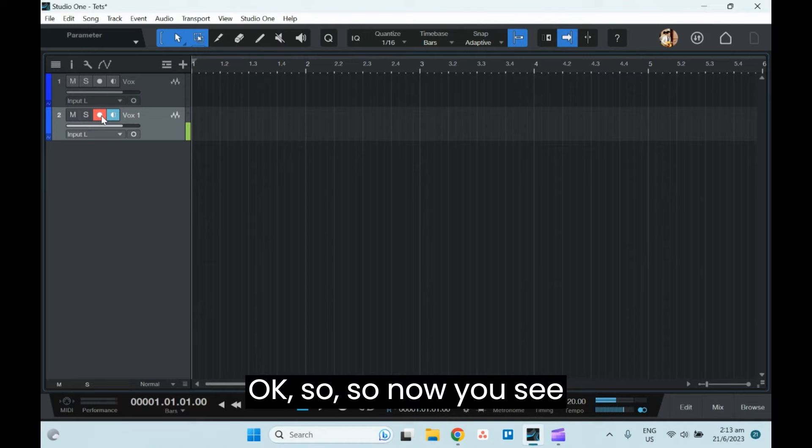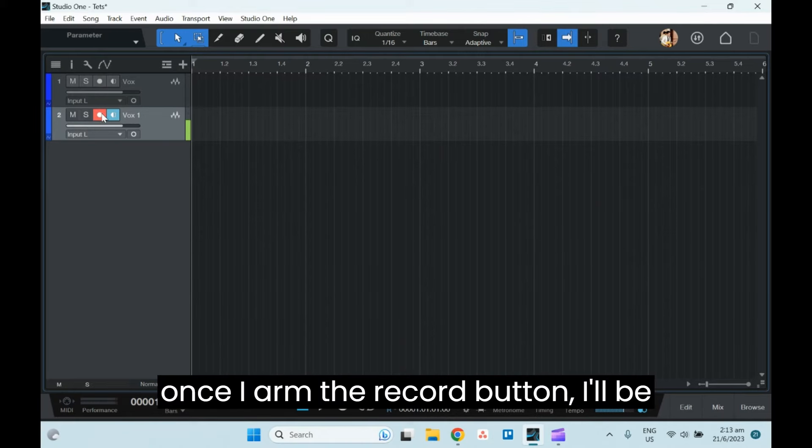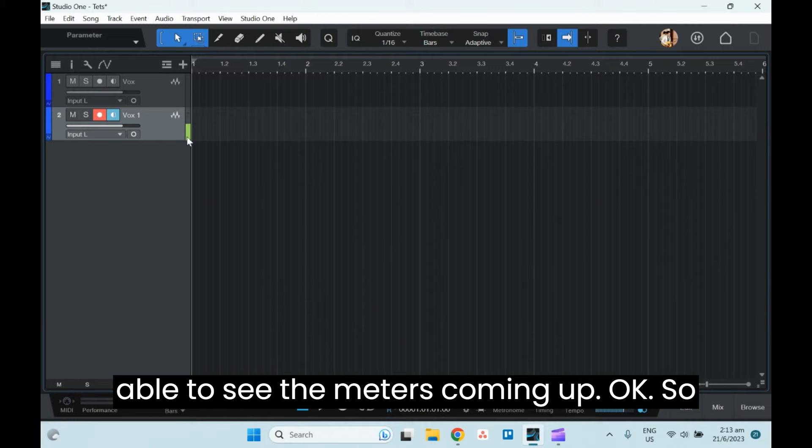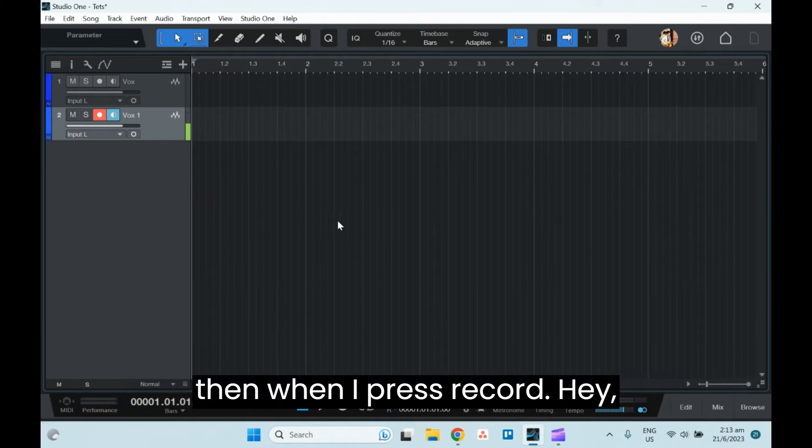So now you see, once I arm the record button, I'll be able to see the meters coming up.